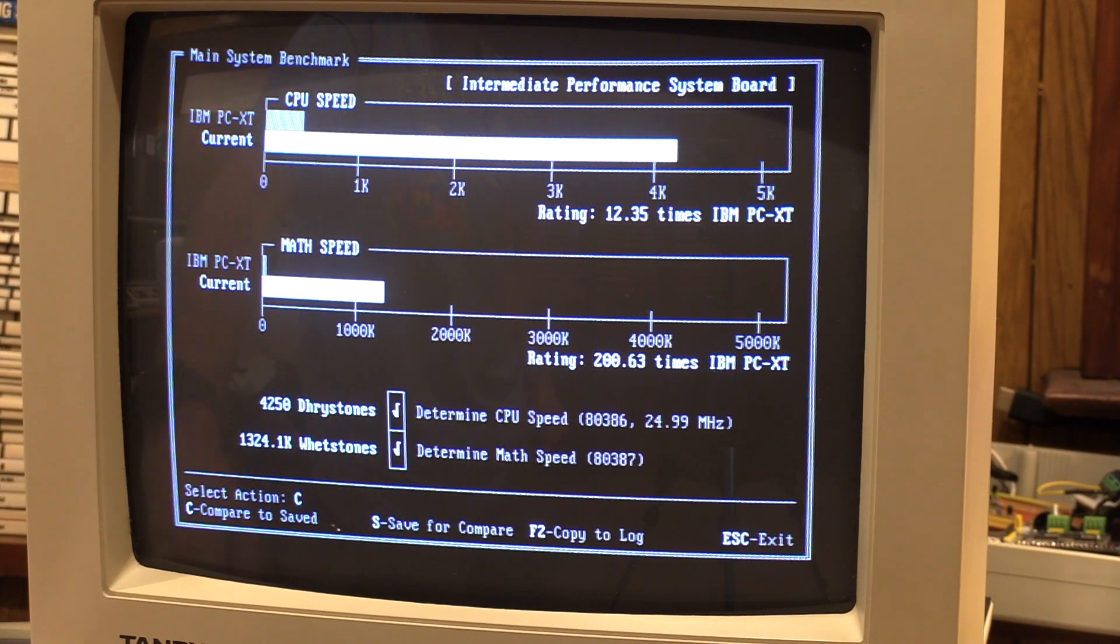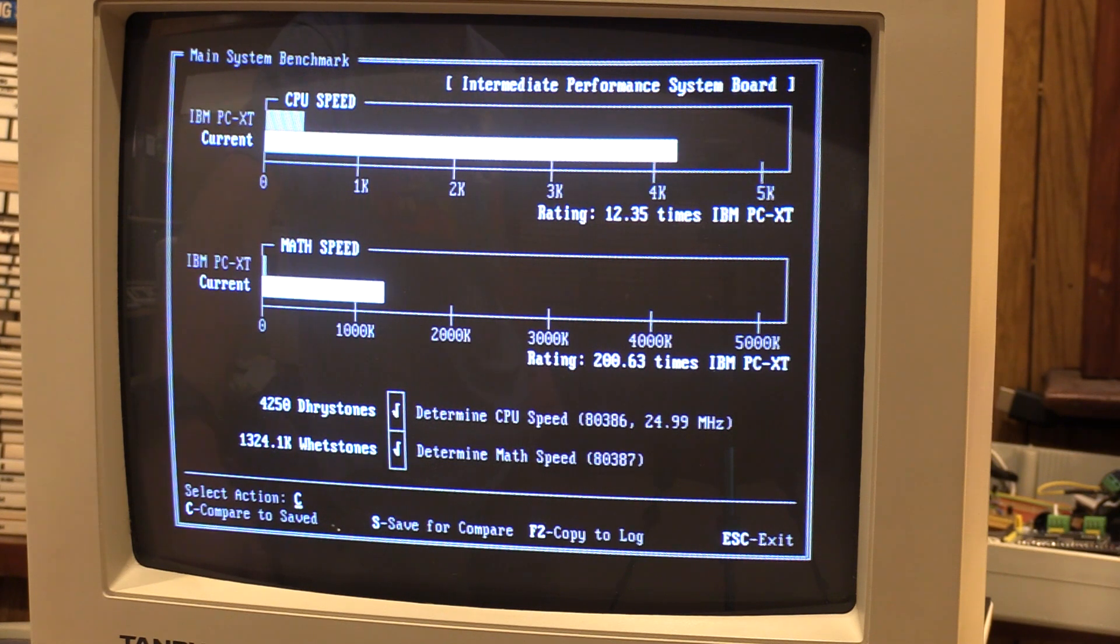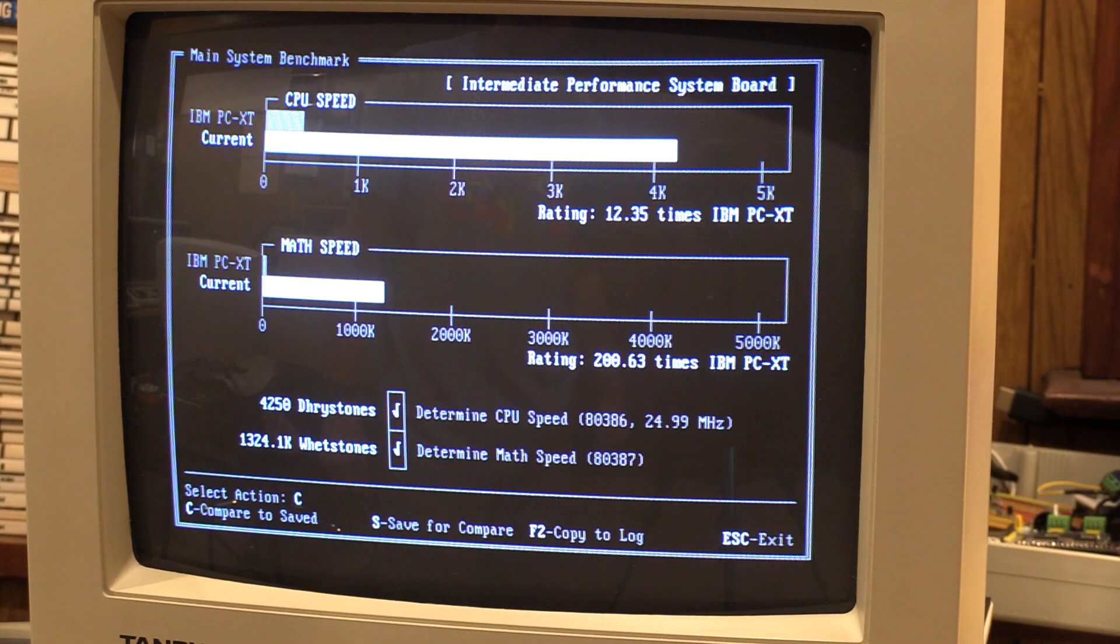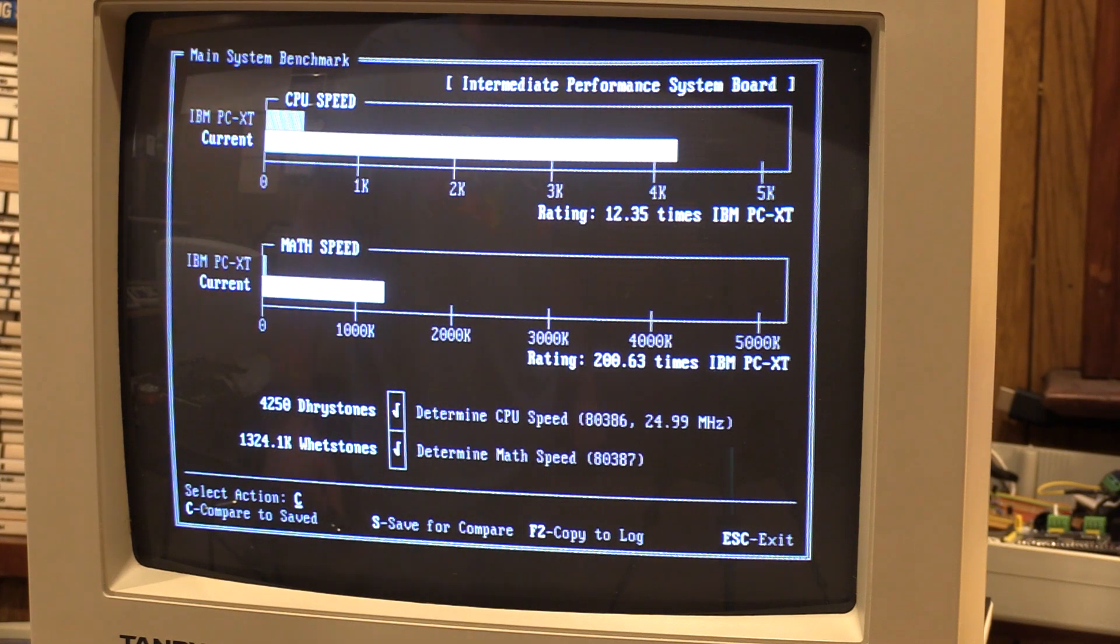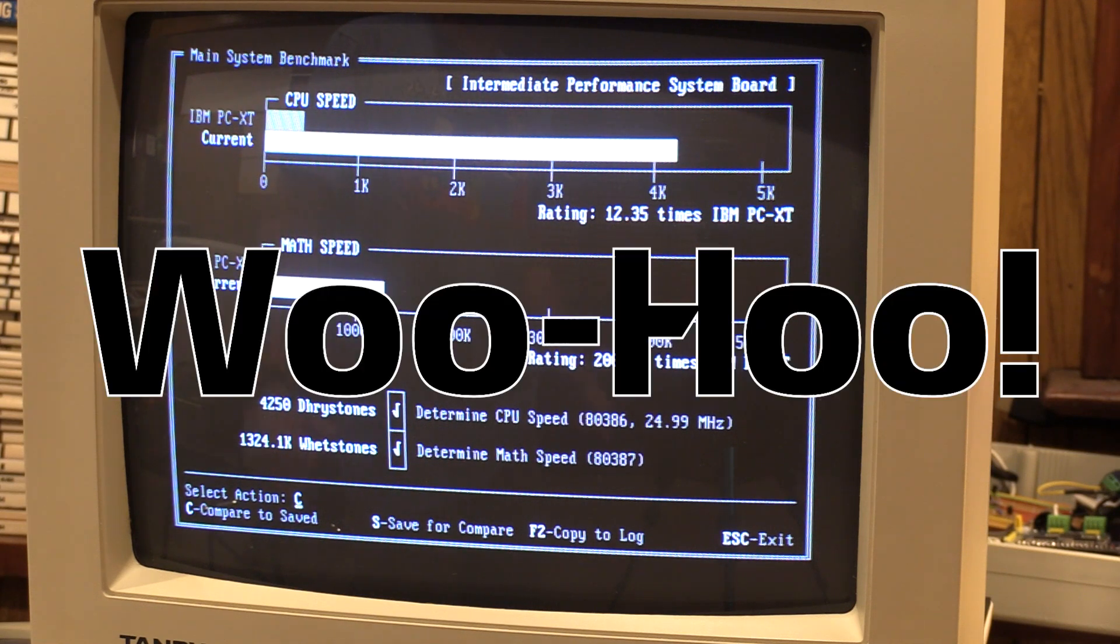So barring some overkill fancy-pants sound card or some weird overdrive upgrade, in terms of what you could expect the machine to do if you took it out of the box and plugged in cards and stuff without getting all fancy, I think we've reached that point, and now the machine has the coprocessor. All the little holes are filled in. Woohoo!